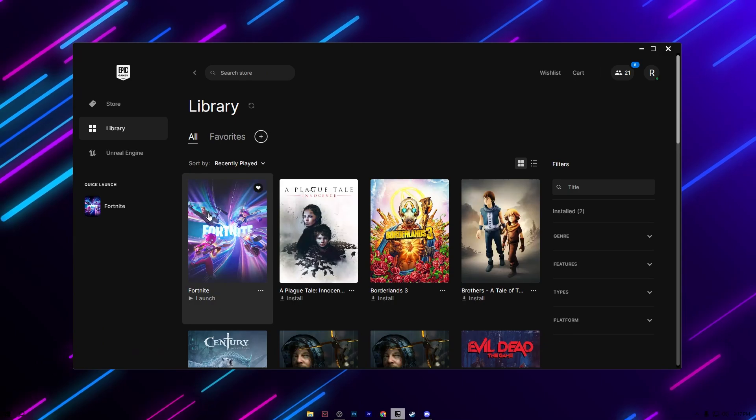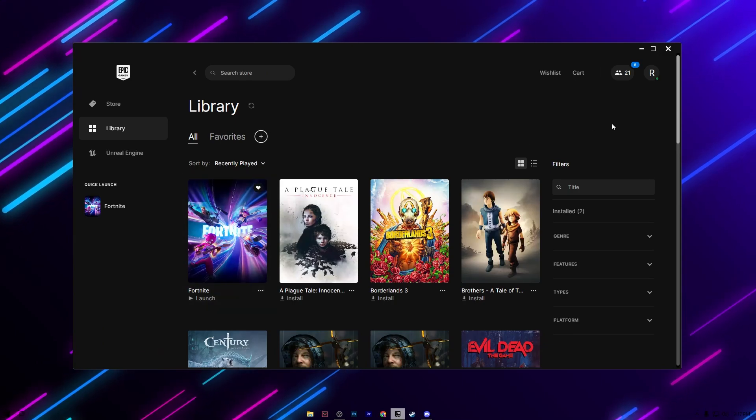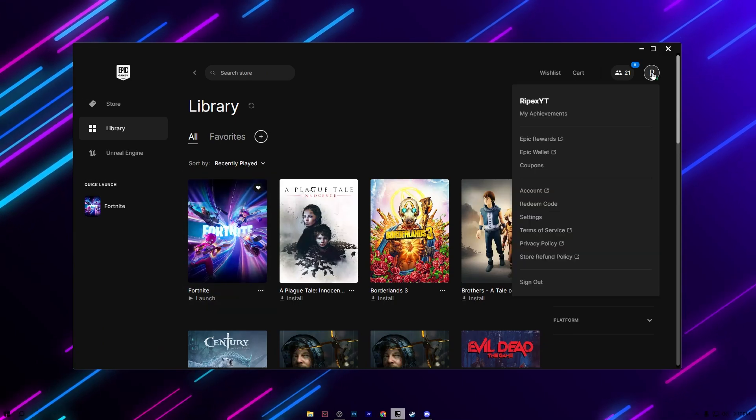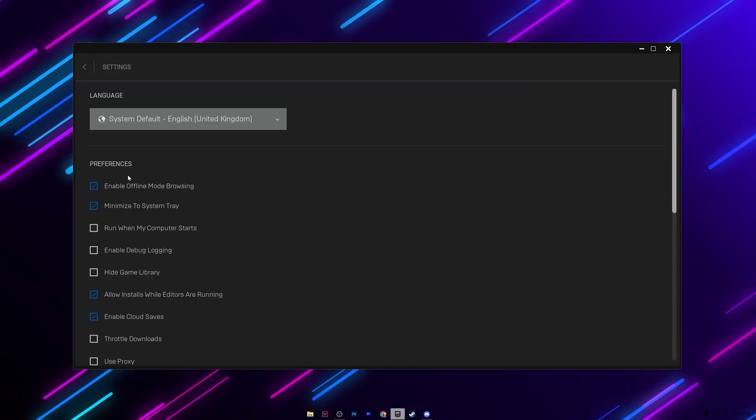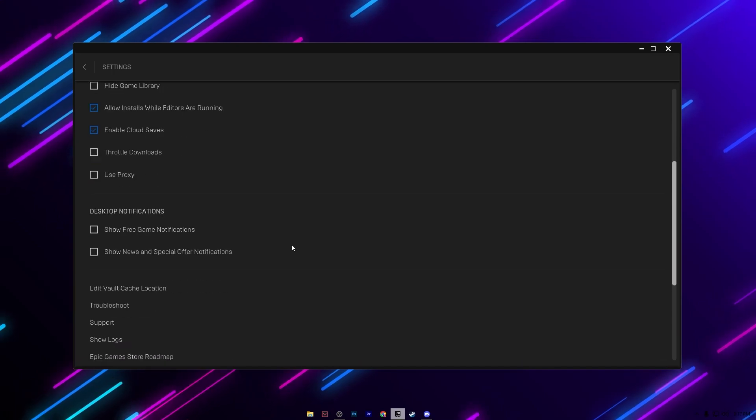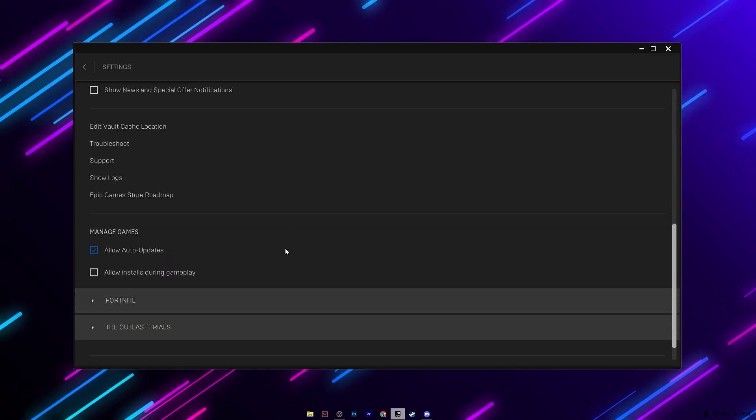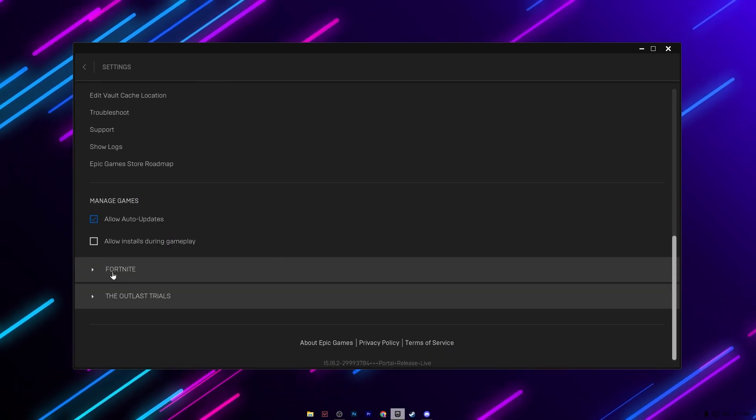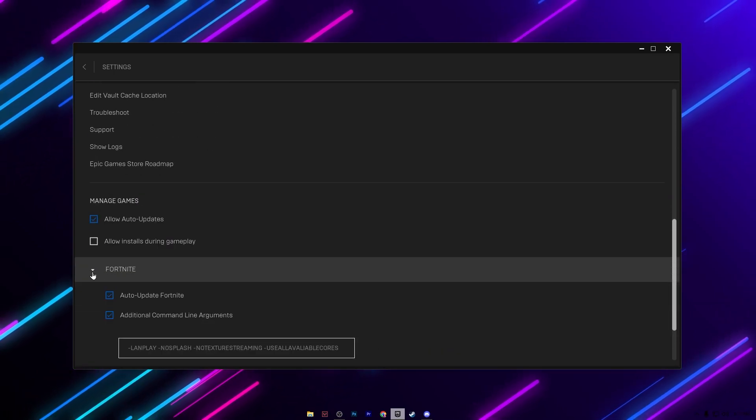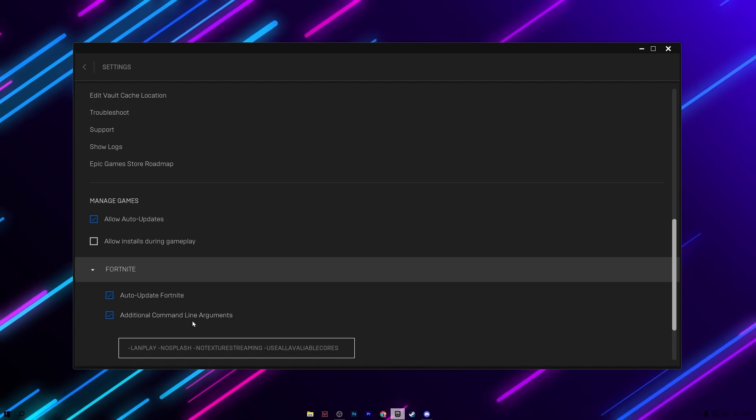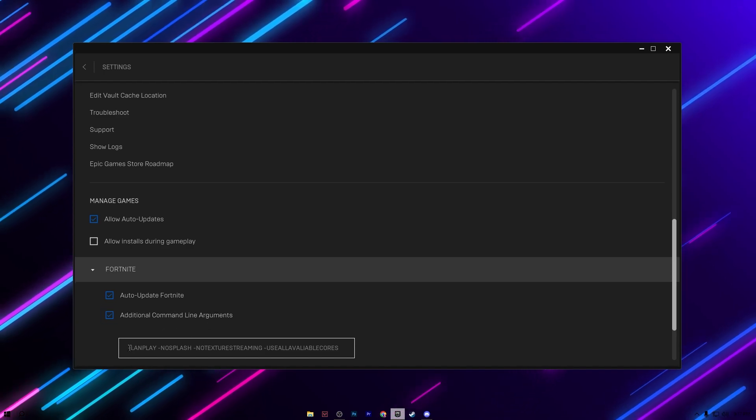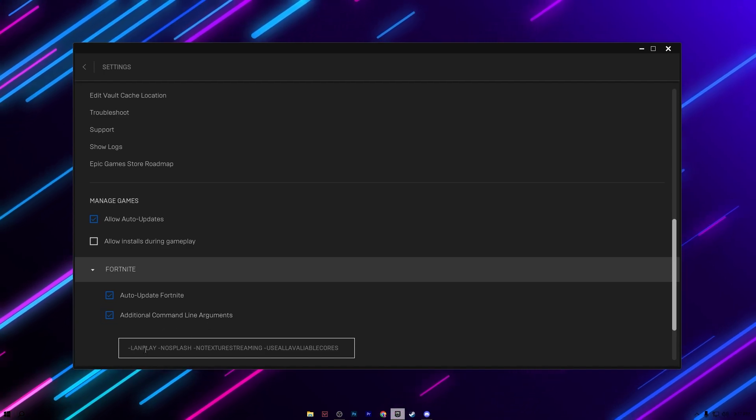Now in the Epic Games launcher you need to open up the settings. Scroll all the way down and go to Fortnite, click on the drop down, check the box for additional command line arguments. I will provide these commands in the description of my video.